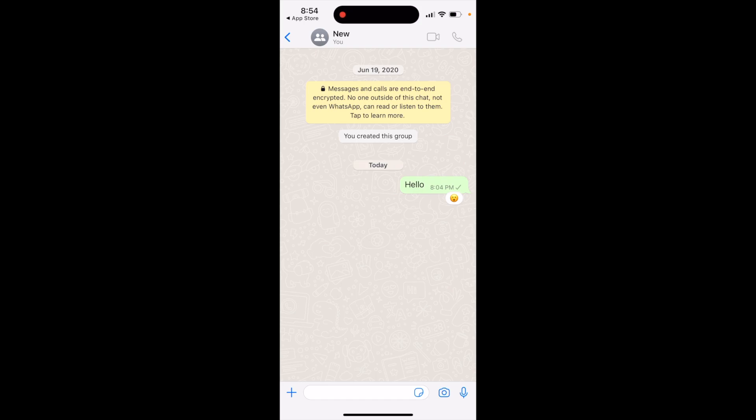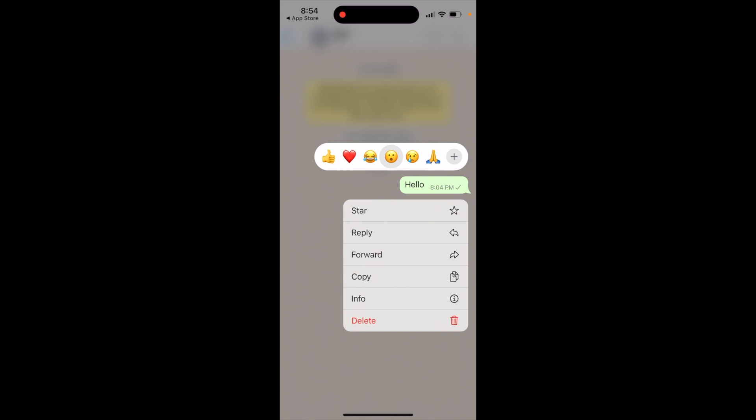If you want to edit a message, just tap and hold, and you will access the standard WhatsApp menu. Somewhere there you will see 'Edit Text', but after 15 minutes it's not available anymore.